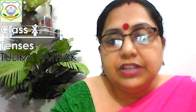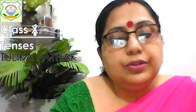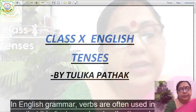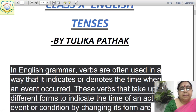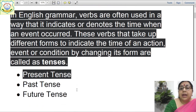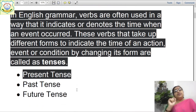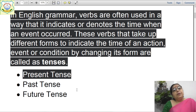So, not wasting much of your time, I'll be switching over to the PDF which I've prepared. Please join with me. So you can see: Class 10 Tenses by Tulika Pathak. Now, in English grammar, verbs are often used — I've used very simple language to make you people understand.